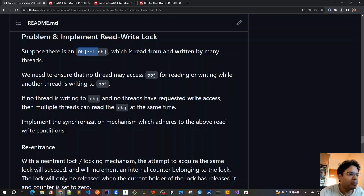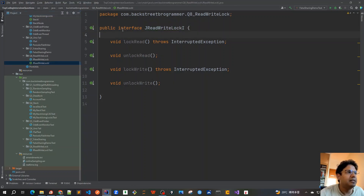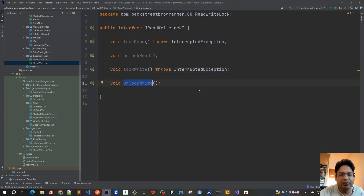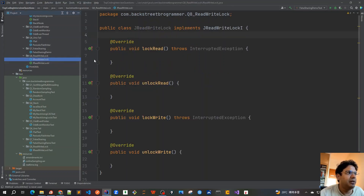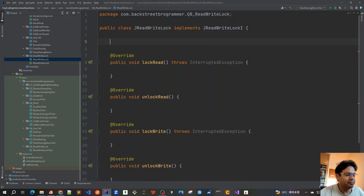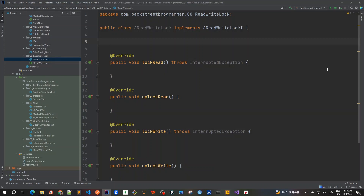I already have IntelliJ open. The basic interface I created has only four methods: lockRead, unlockRead — for locking and unlocking reads — and similarly lockWrite and unlockWrite for the write side. These are the four methods in this interface. Now we are going to implement our ReadWriteLock class, which implements this interface, and I've got the blank method stubs ready to fill in.